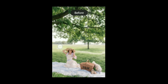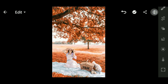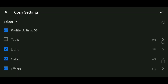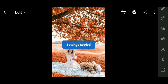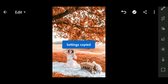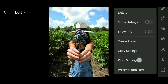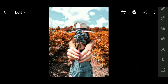To copy the preset settings, select the three-dot menu at the top of the screen, then select Copy Settings, then select the checklist. Select the photo you want to apply it to, then select the three-dot menu on the screen and select Paste Settings. The results will look like this.